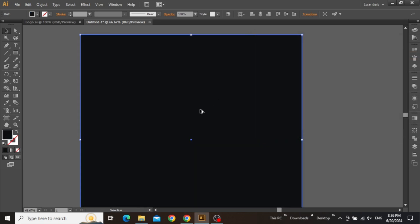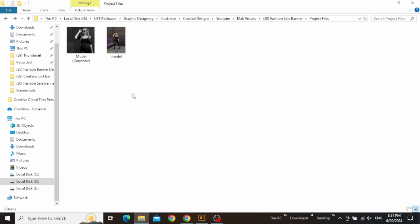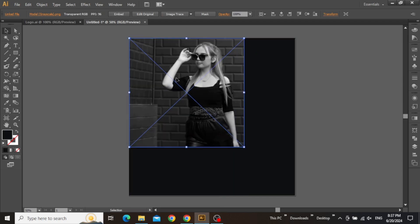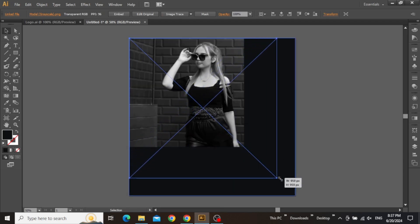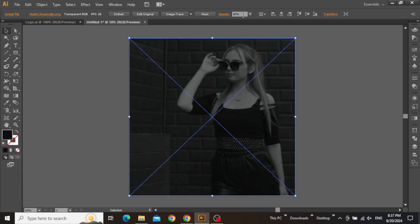Paste it in your layer's color picker and hit OK. Now we are going to add an image for our background. Check the link in the video description and download the project files. Drag this grayscale model picture into your design and adjust it on the canvas. This image is looking very prominent and we don't want that, so simply decrease its opacity to around 40%. This will nicely blend the image with the background layer.